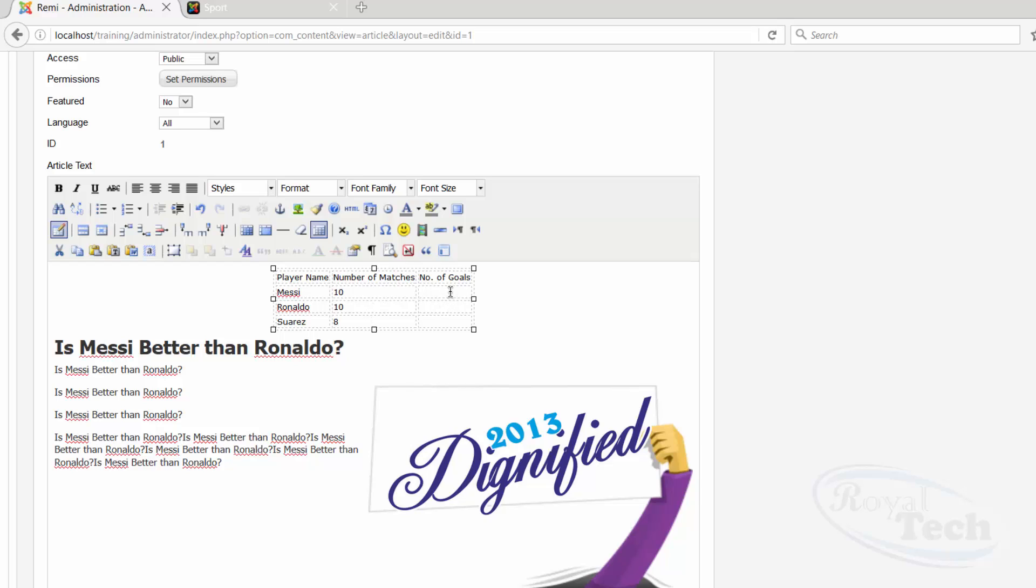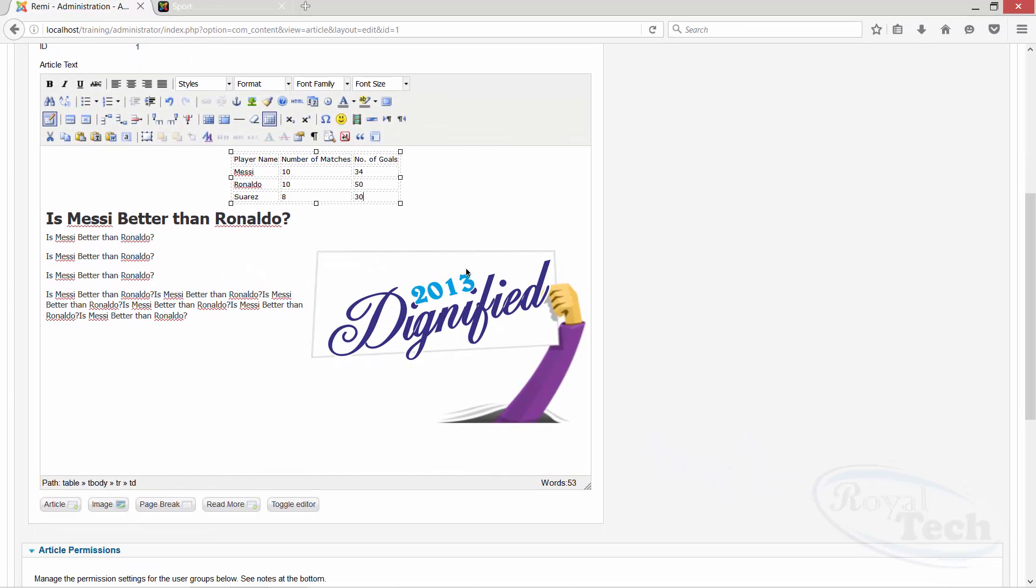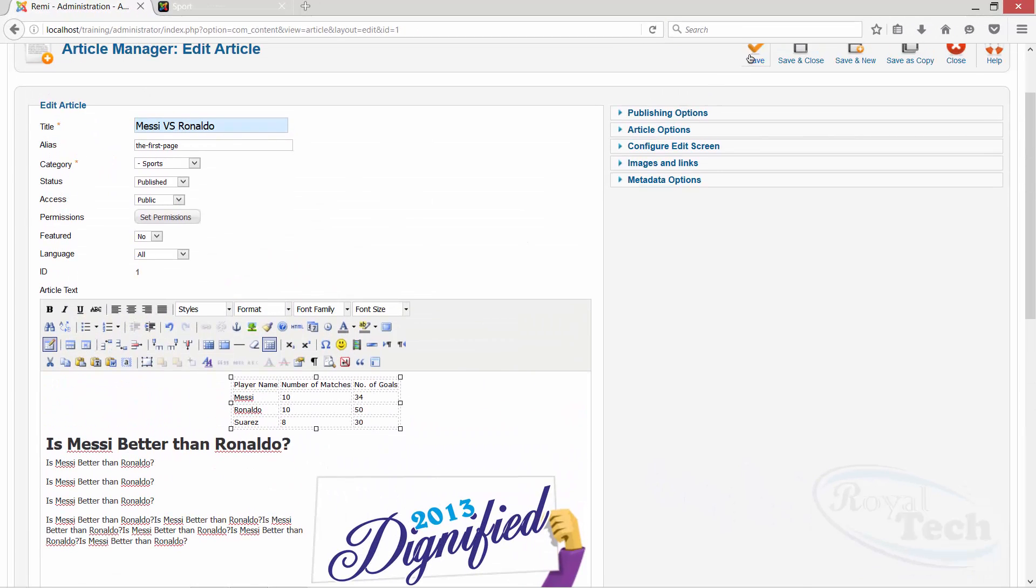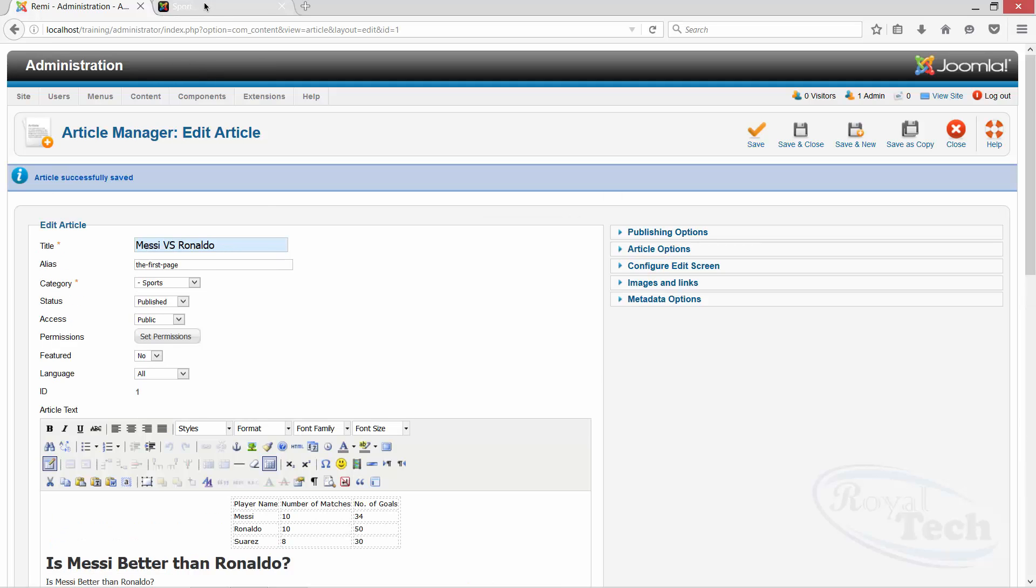Number of goals, thirty-four, fifty, and then let's say thirty. So when I'm done, I can do save, let's see how it's going to look like.